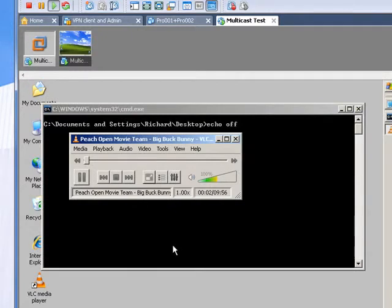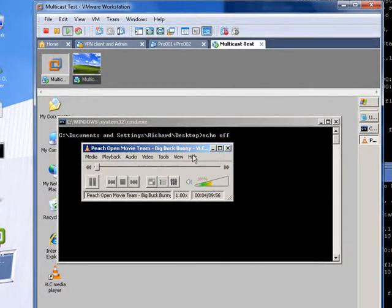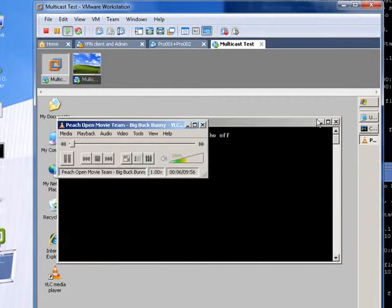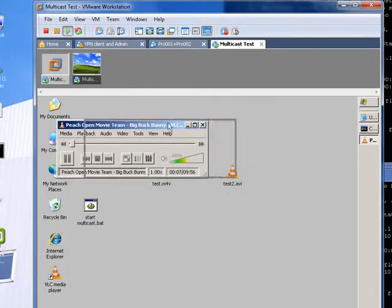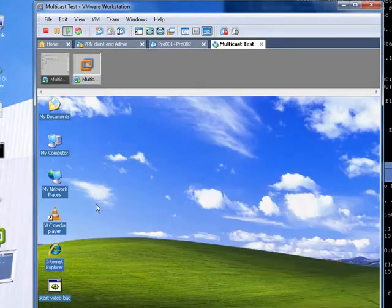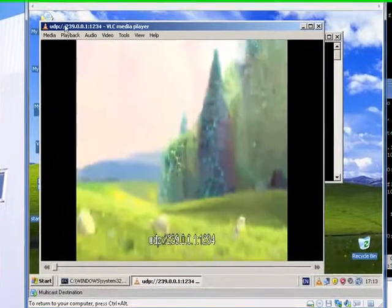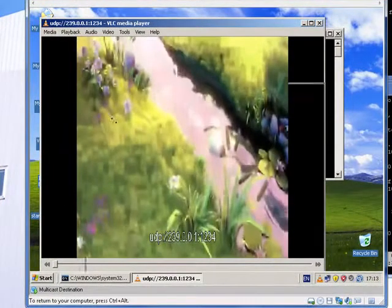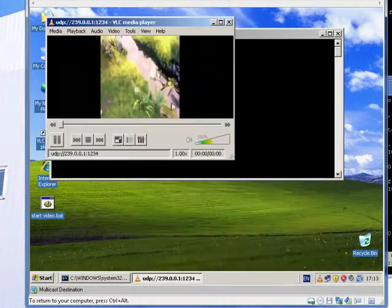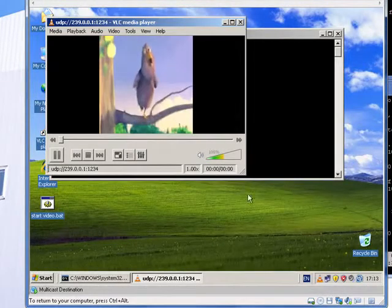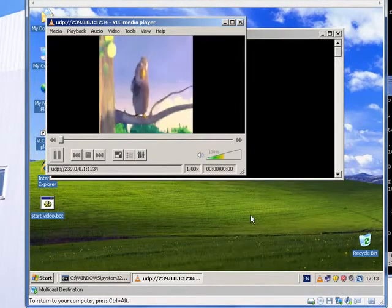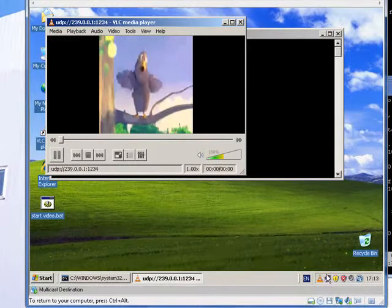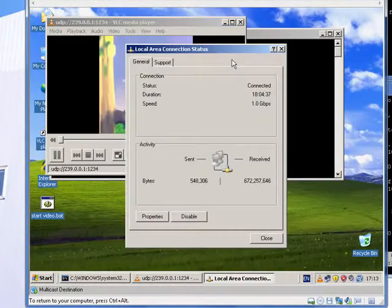The movie is called Big Buck Bunny. It's quite funny in a Pixar sort of way. Okay, and there we go. Let's start the video off. There we go.